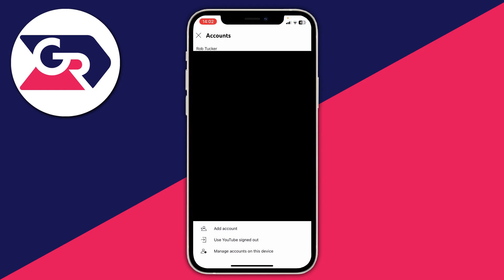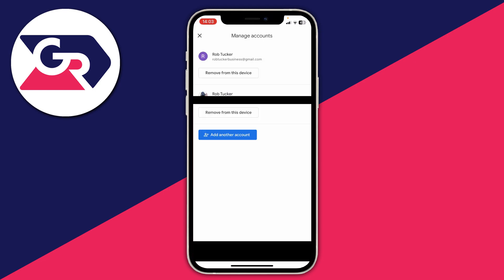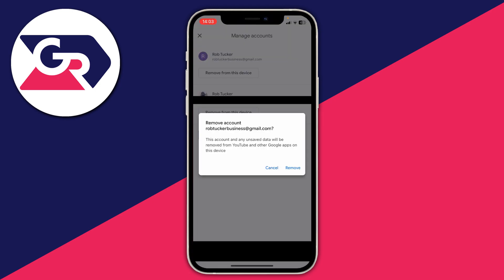Now you should be on the accounts page, which looks the same on both versions of YouTube. Go to the bottom and click on 'Manage accounts on this device.' To completely log out of the YouTube app, you do need to remove the Google account from your device — this means you'll also be logged out of Gmail and other Google apps. Click on 'Remove from this device' and confirm by tapping 'Remove' again.